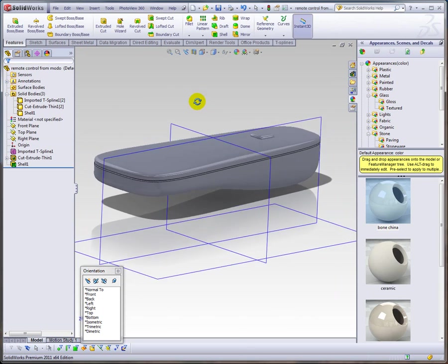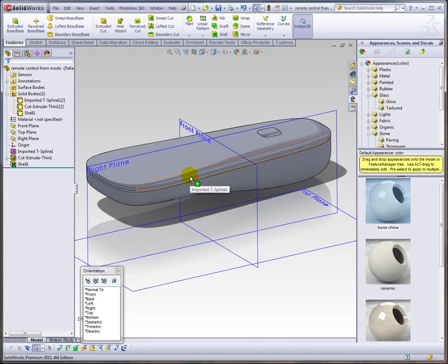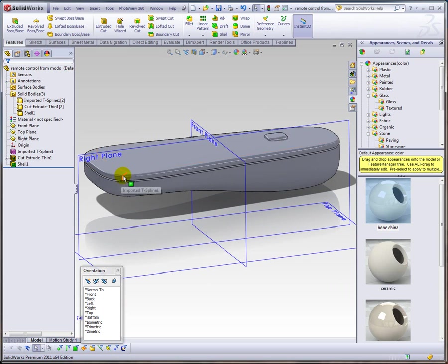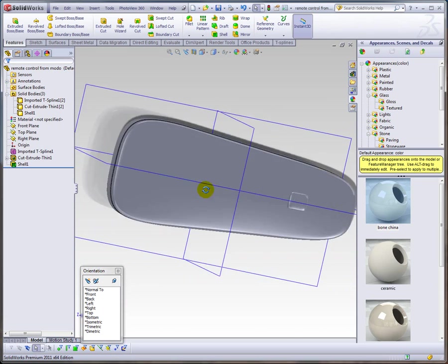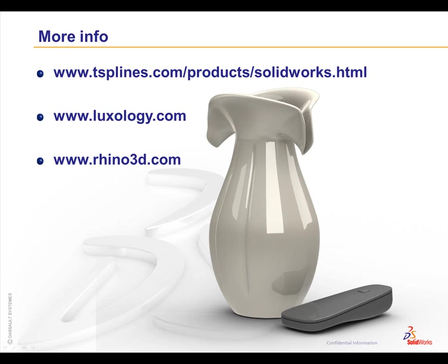So you get the idea—that's how you can bring things over from Modo. Just keep in mind you can have really sharp creases. I can get this even sharper over in Modo and bring it over, but you'll never be able to get totally sharp because edge weighting doesn't come over through OBJ. I hope that gives you an appreciation for how you can use TsElements along with other products like Modo from Luxology to build complex objects like this vase, which would be pretty hard to do in SolidWorks using traditional surface modeling.